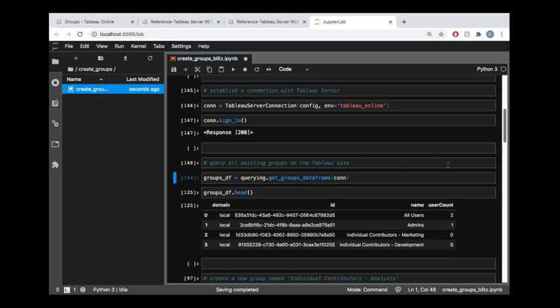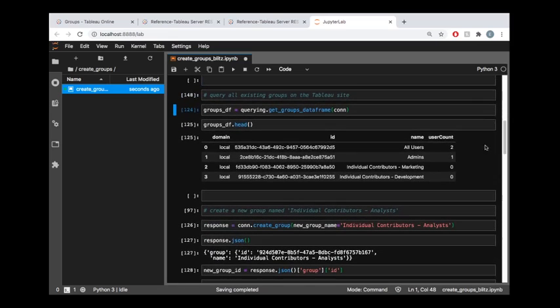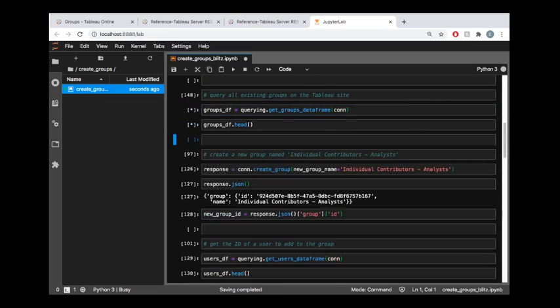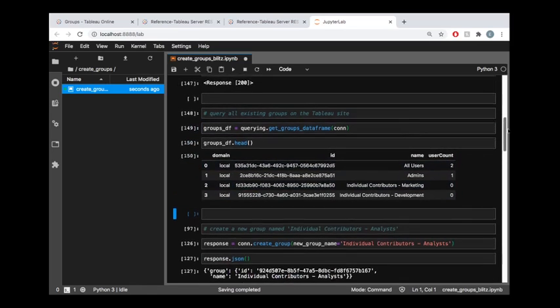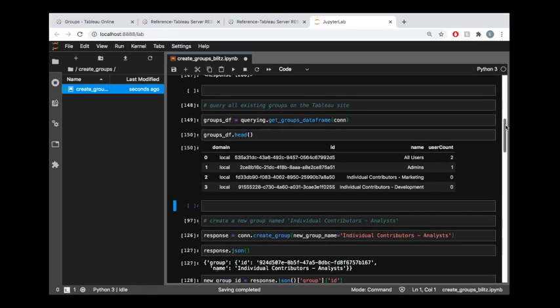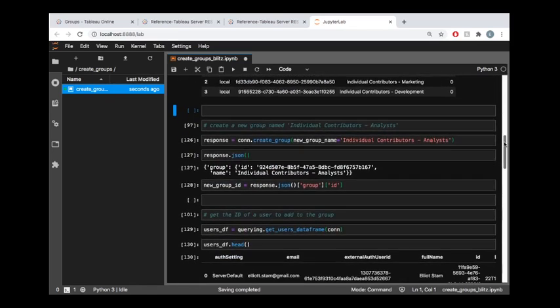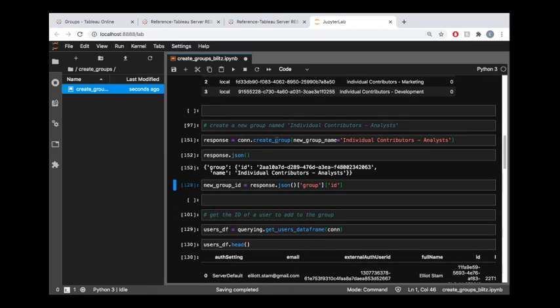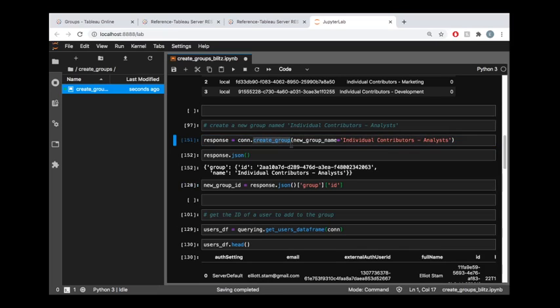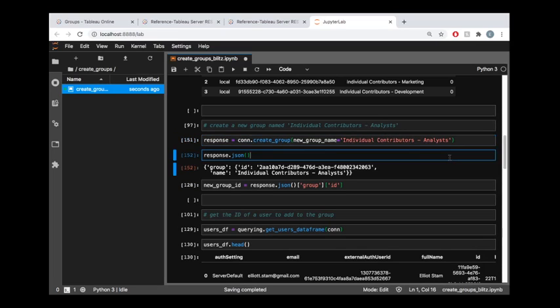So for starters let's just use that querying functionality to get a data frame containing information about our groups, and that's going to show me all the groups currently existing on my site. And I would like to add to this a new group called individual contributors analysts. So let's go ahead and do that, I'm just using the con.createGroup method, so it mirrors the REST API endpoints naming convention there, and all I need to do is pass in my group name.